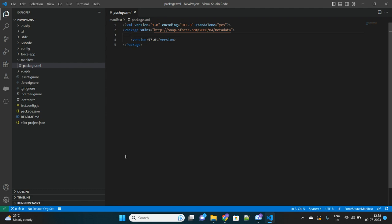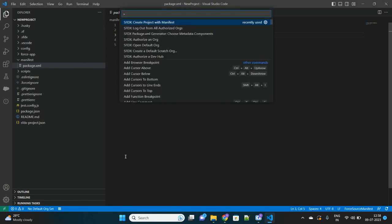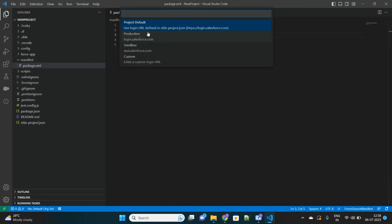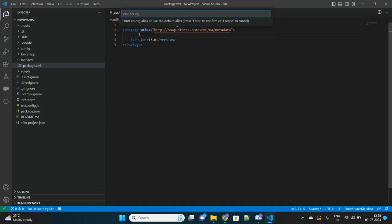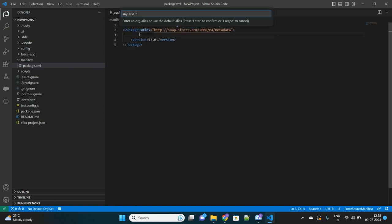We need to first authorize our org. From the command palette, click on Authorize an Org. Let's select Production. Let's name it as My Dev Org - that is the alias name which you can put anything.